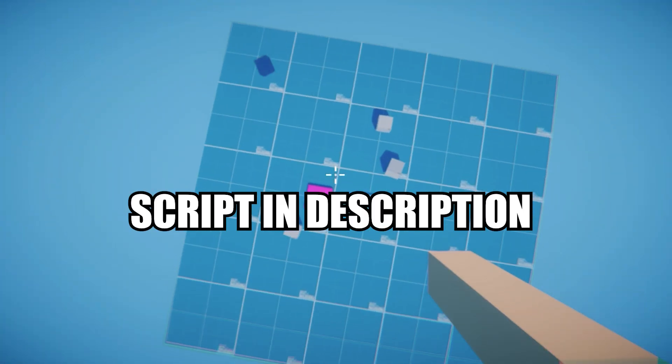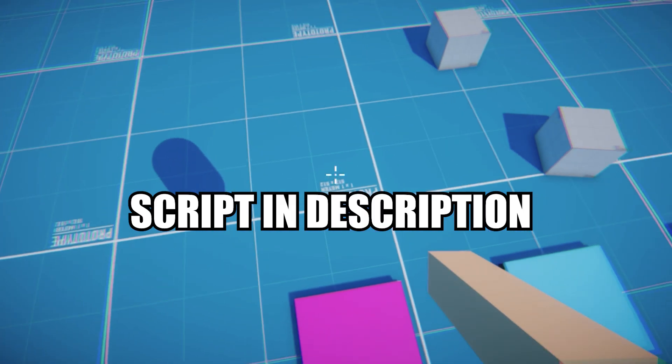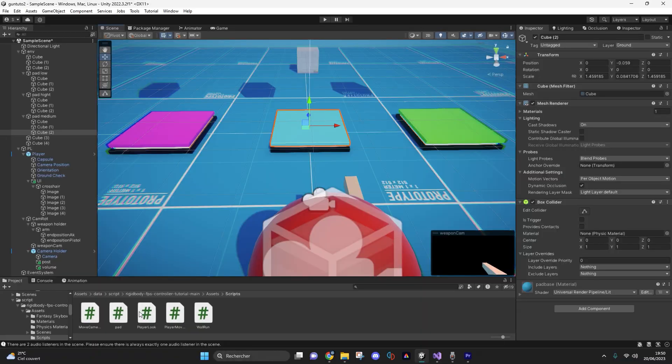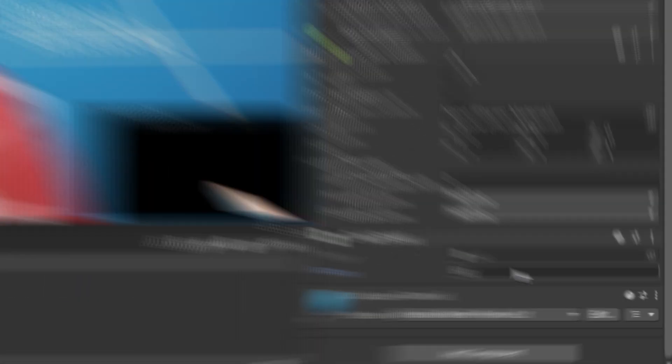You can install the script in the description. You just need to place the pad script on your springboard and set a force value for it. And that's it.